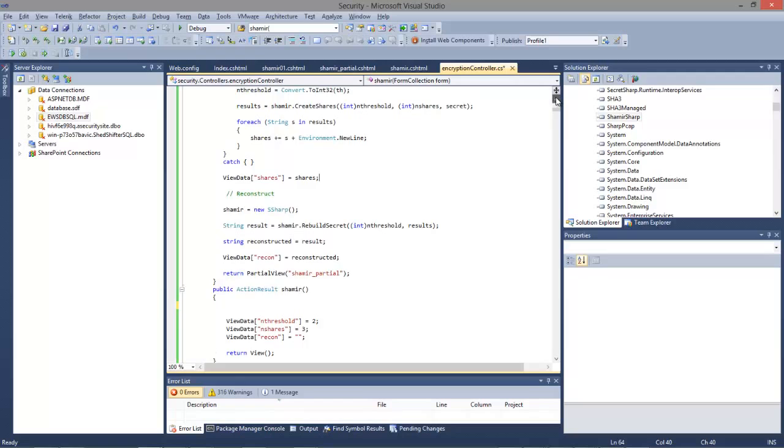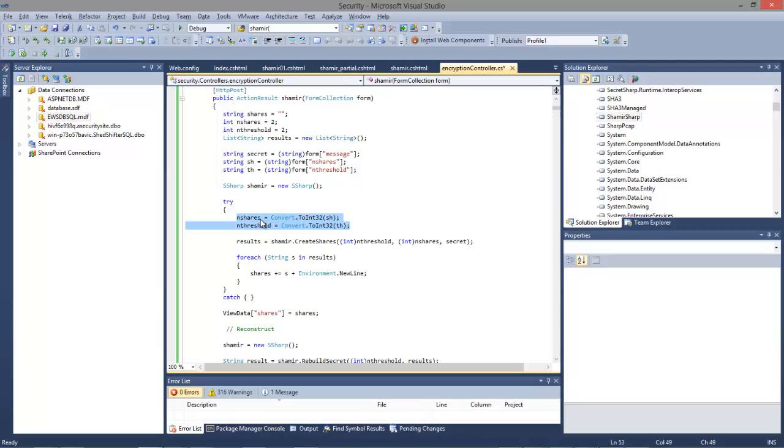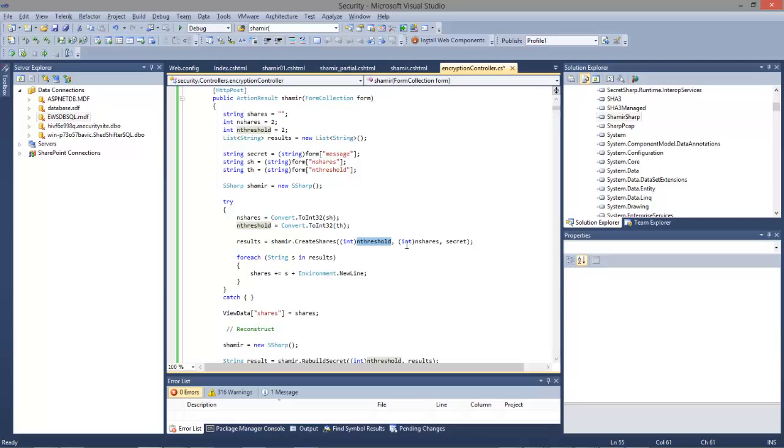In this, we take the share value and the threshold from the web page. This is using the Shamir C-Sharp library. We pass in the threshold, which is the number of shares required to build back the secret word. That's the number of shares, and then that is the password that we're sharing as a secret.